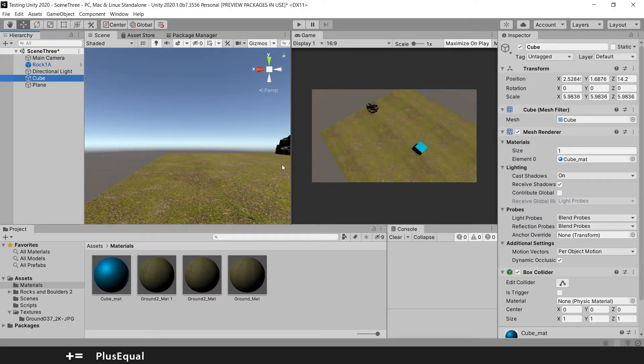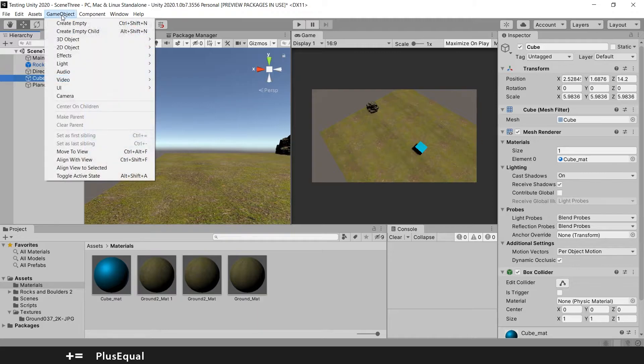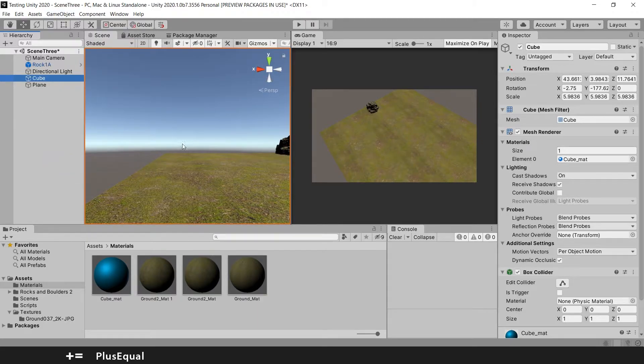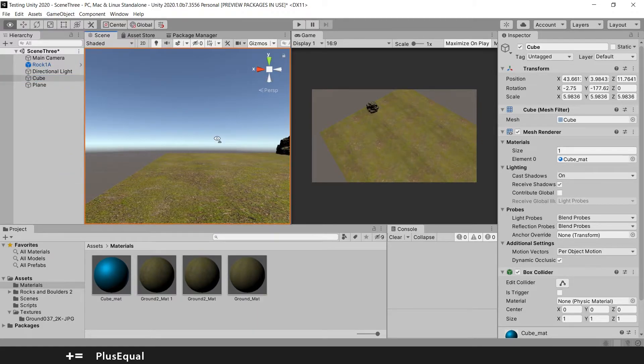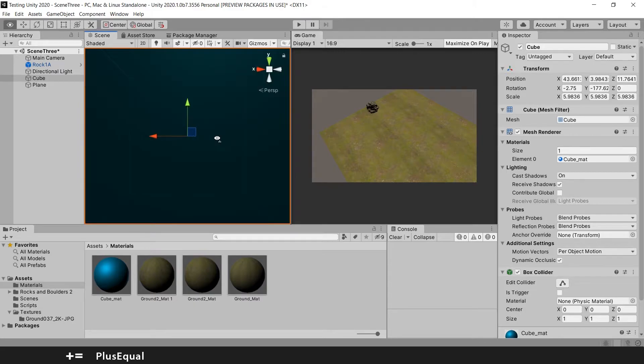For example, I can take my cube. I know that my cube is somewhere here to the right, and I will align with view, and now I'm inside the cube if I go a little back.